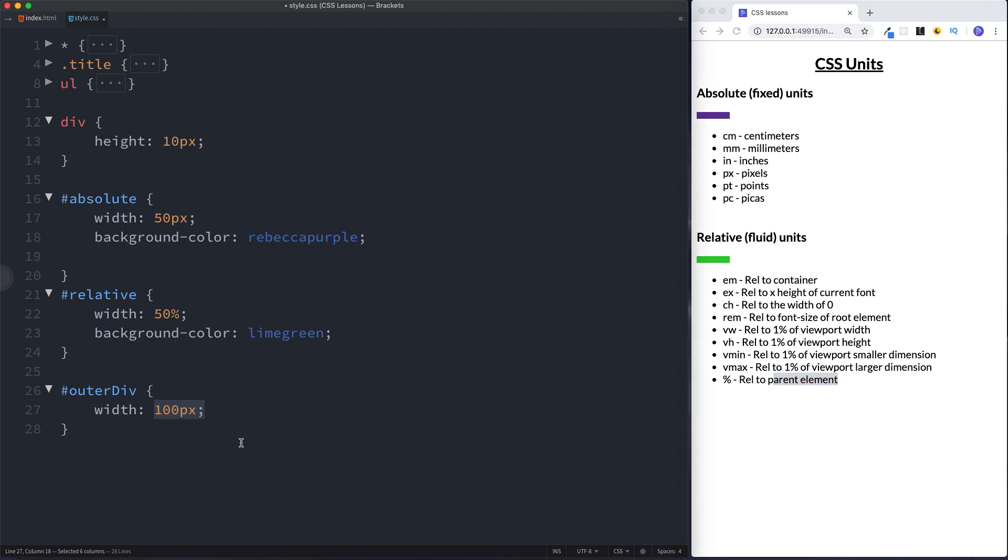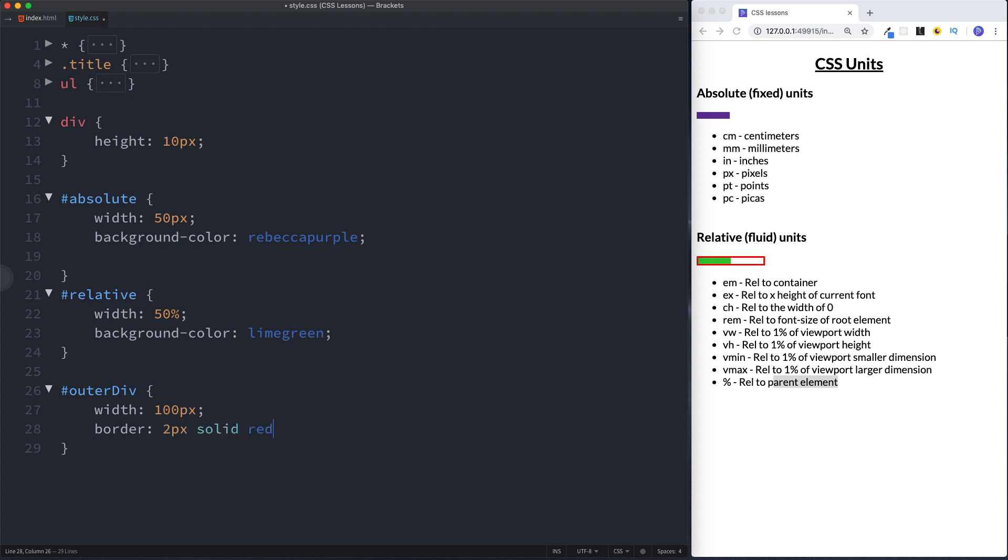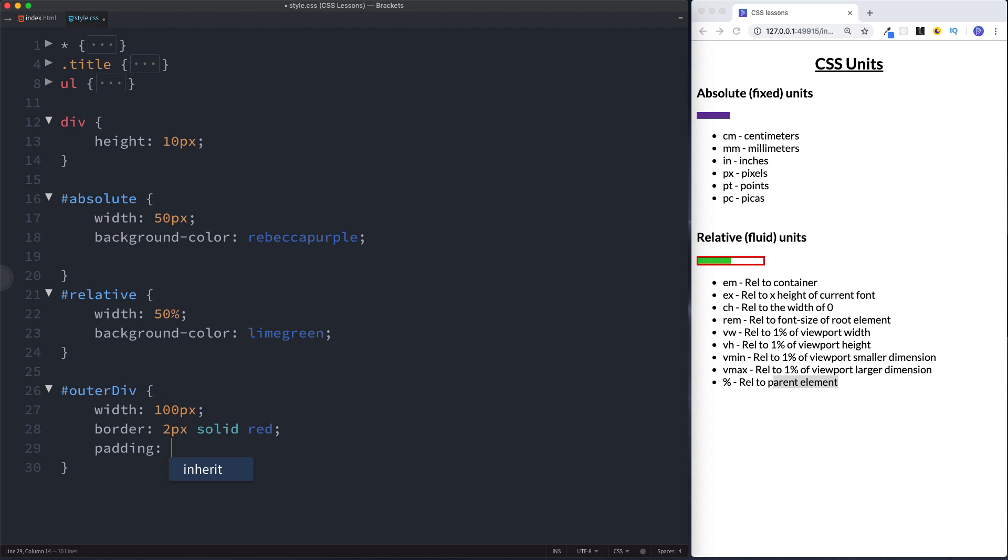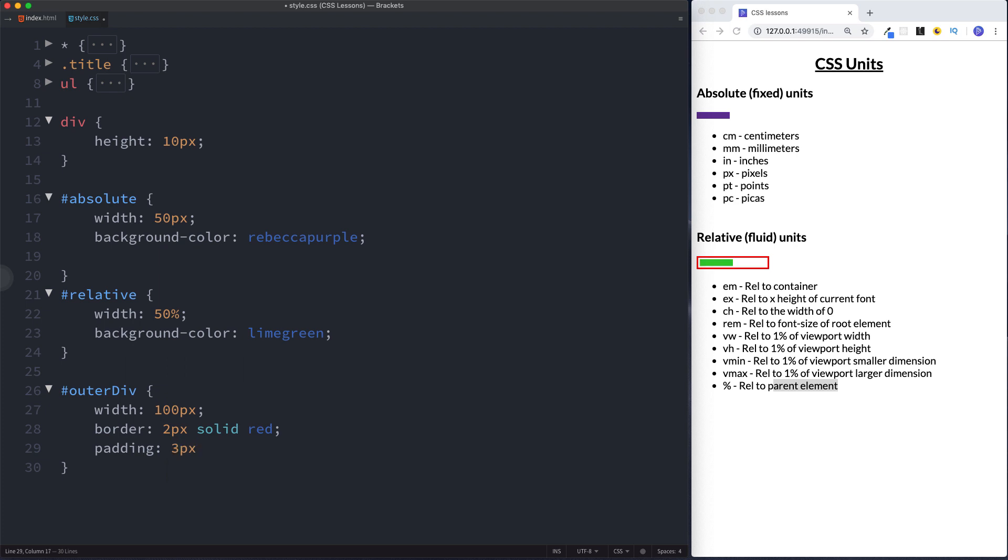And to illustrate this and just make a bit more sense here let's actually add a border around here. Let's just say two pixels solid red and let's give it some padding, just say three pixels. Okay so this outer div here has a width of 100 pixels. Inside this outer div we have our div of id relative. This has a width of 50%. This 50% is now being calculated according to the width of its parent element which is 100 pixels.